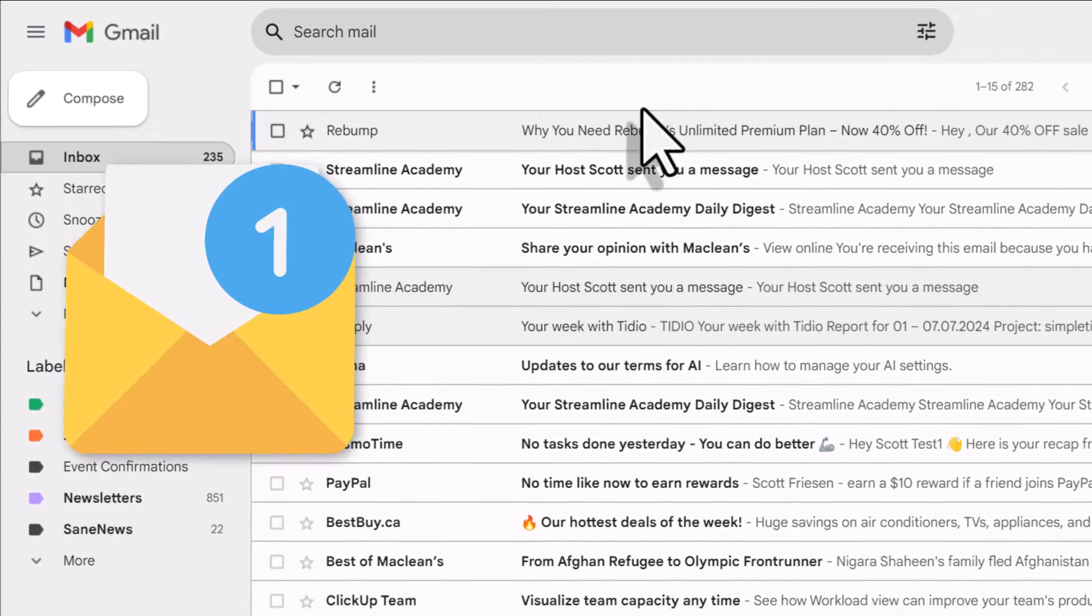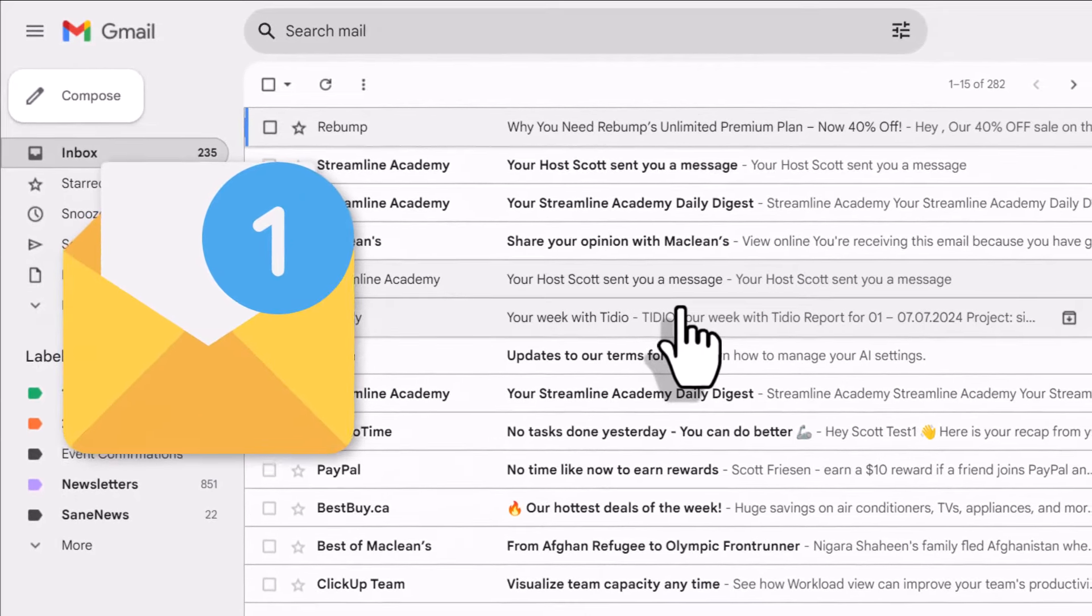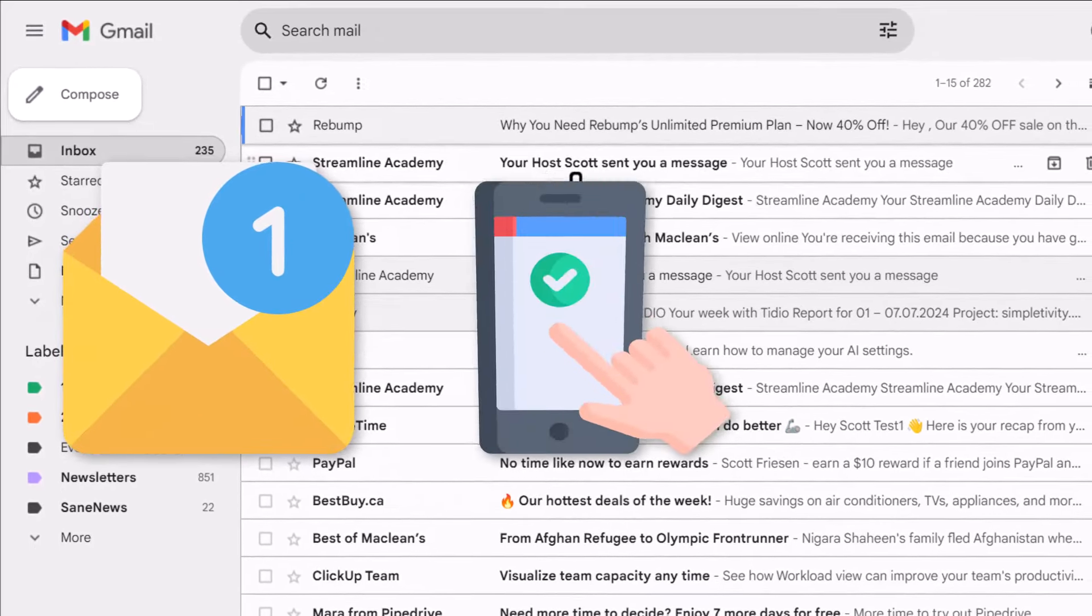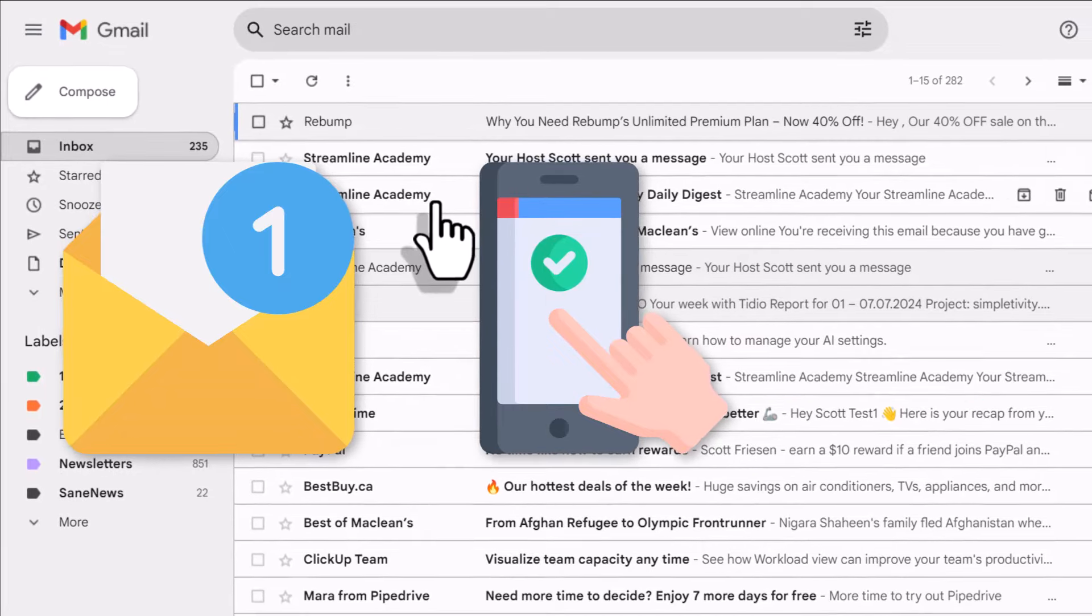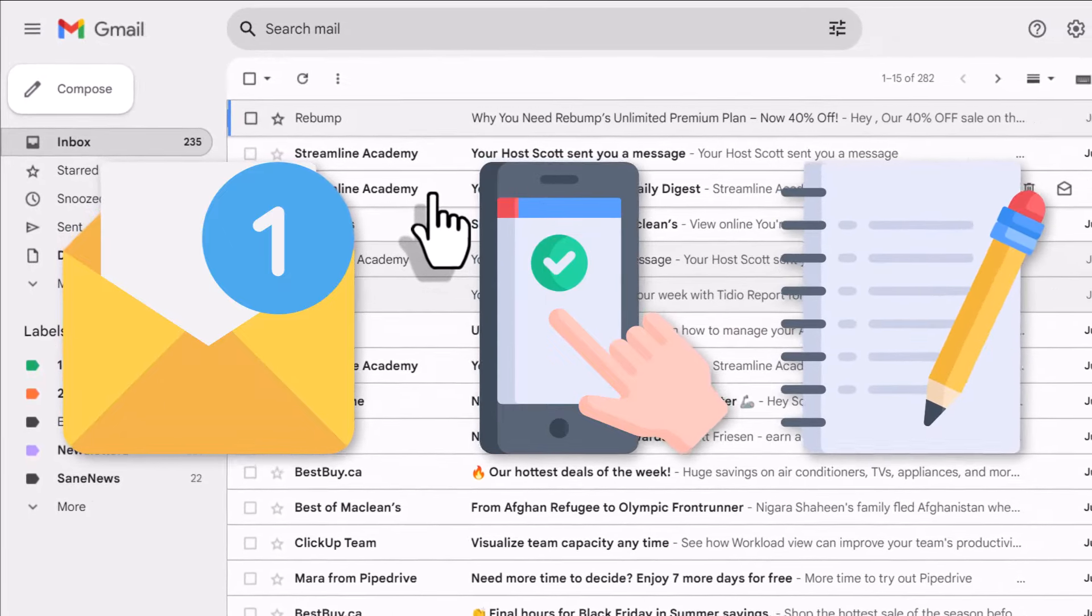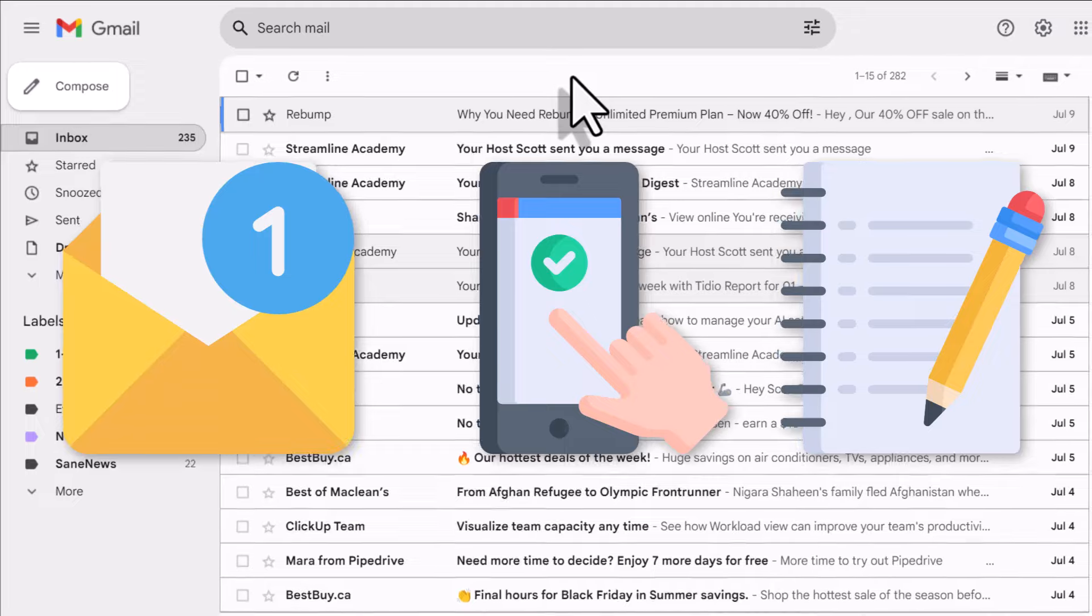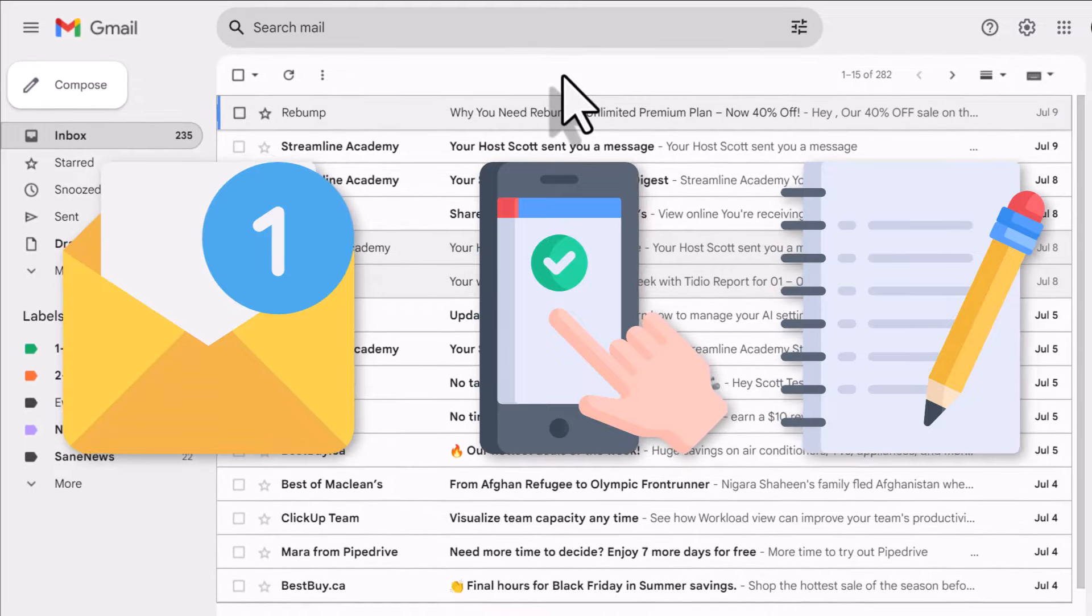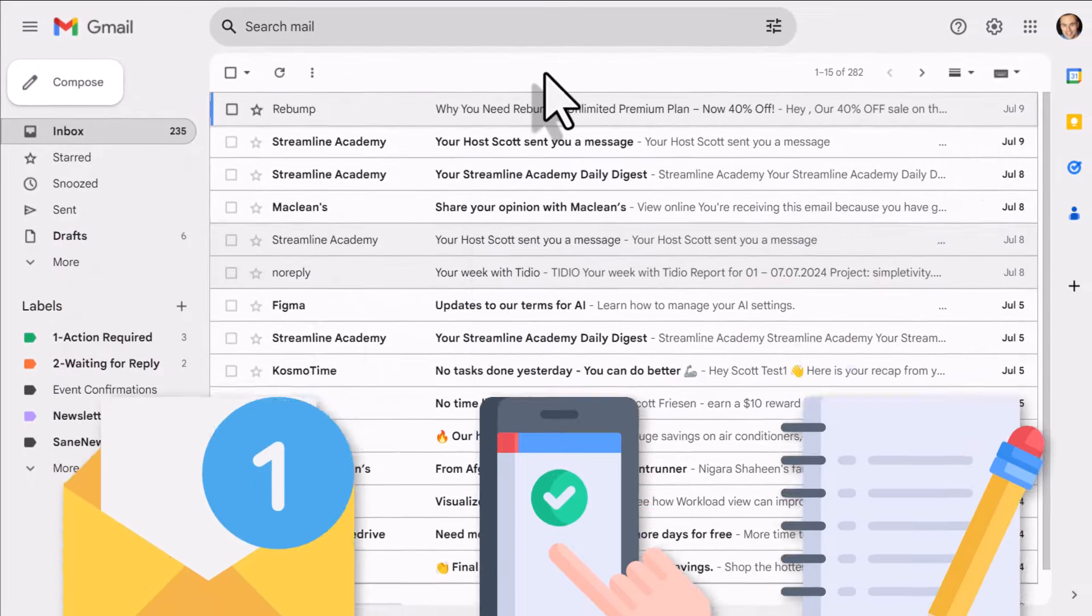Would you like an easier way to manage all of your email, be able to convert any message into a task, and even add notes to important emails? Well, in this video, I'm going to show you how to do all three.